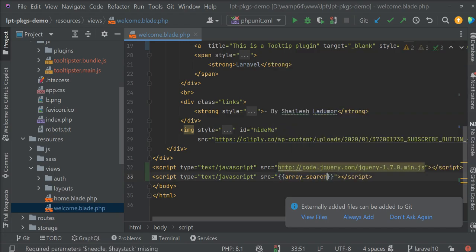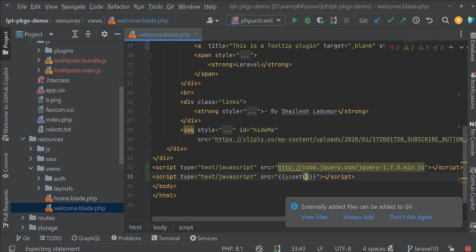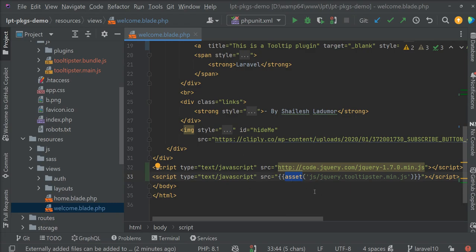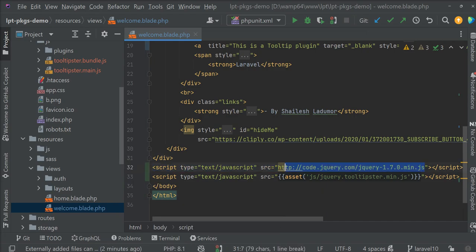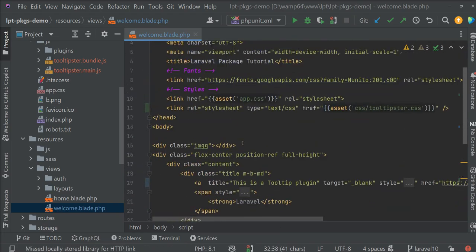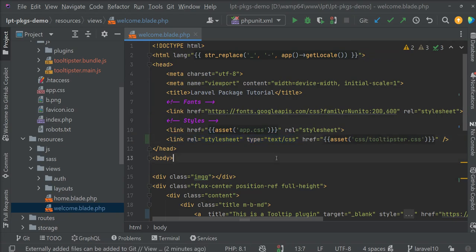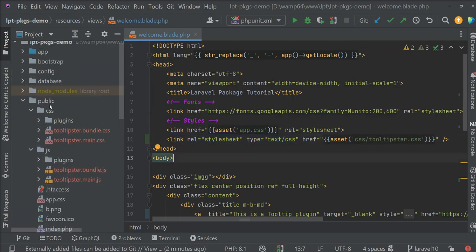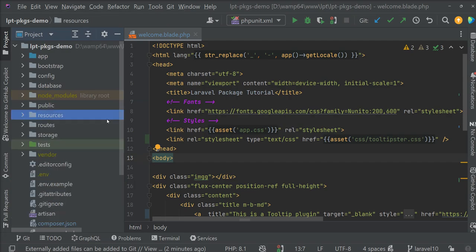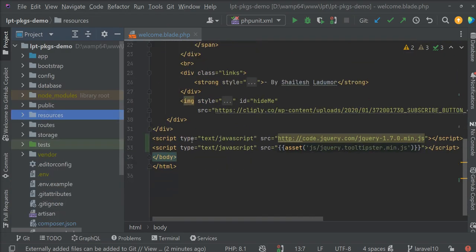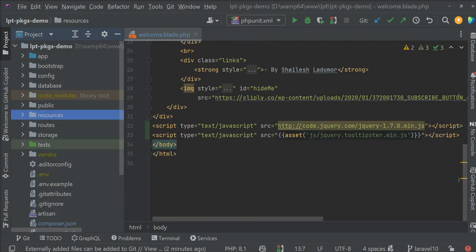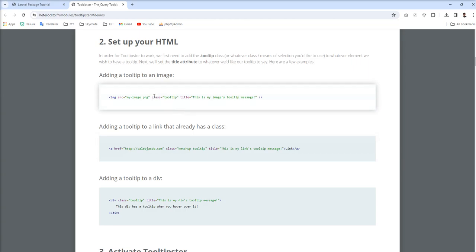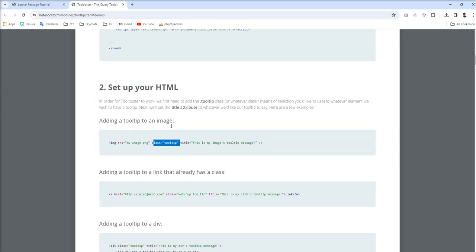We need to use this Laravel PHP function asset and specify path inside this method. Also, you can use public path function as well and you can use this asset function. And this is CDN, so no need to change. It now loads from the public directory.